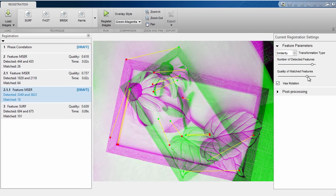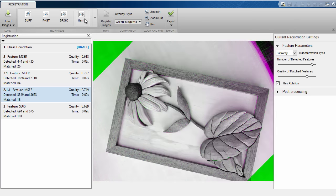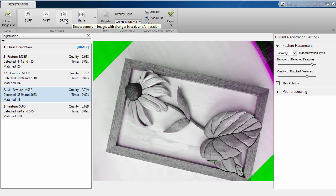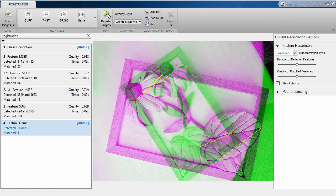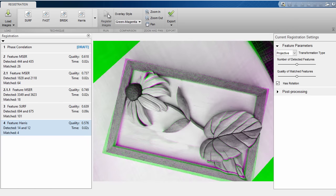When you hover over the different registration algorithms, you also get hints at when these could be useful, and the right method to choose. But I want to encourage you to try them out regardless. There's no limit to how many registrations you can perform in this app.